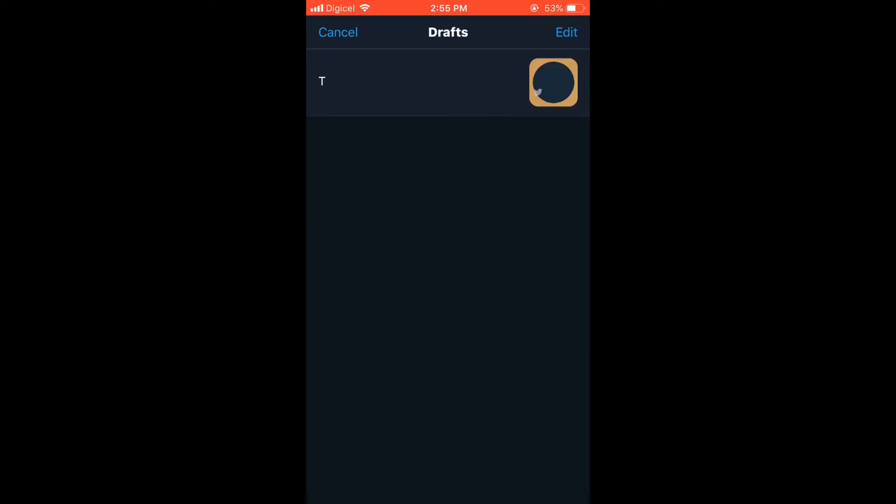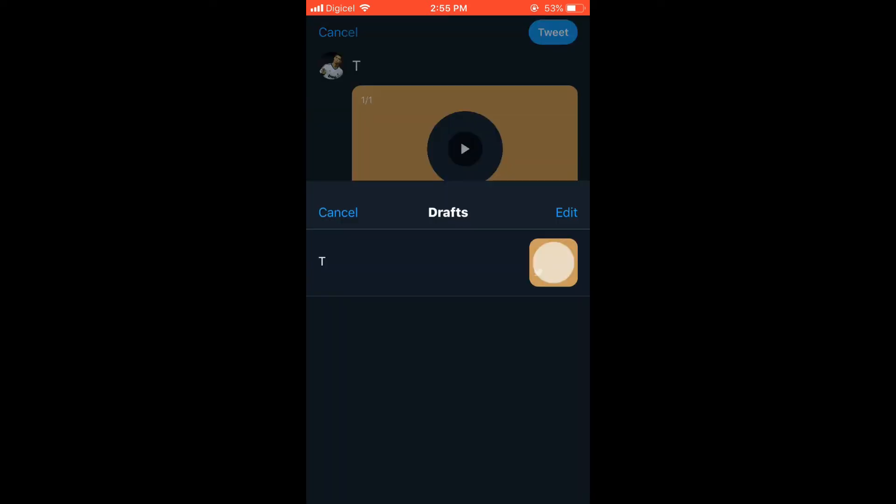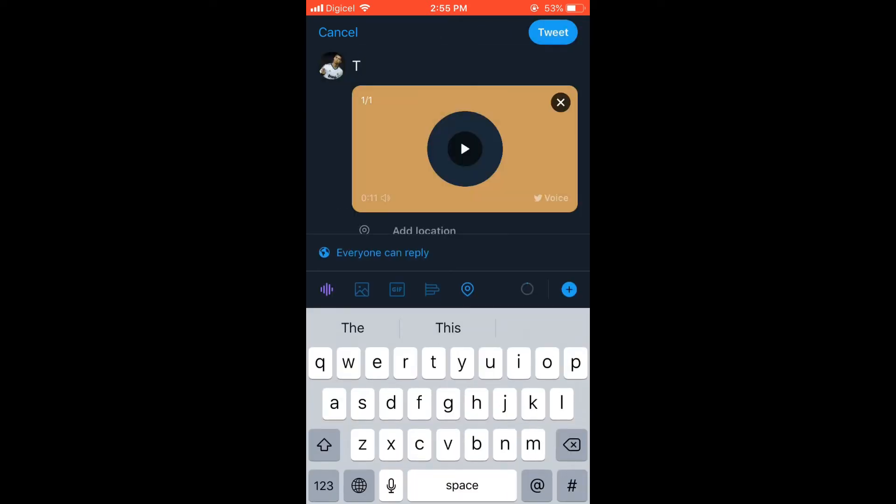You can simply tap on the draft and there you can edit it if you'd like, and also post it now if you'd like.